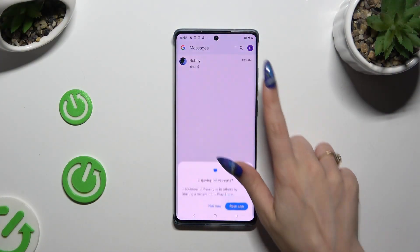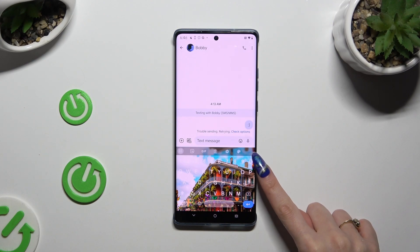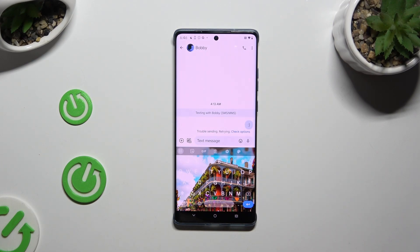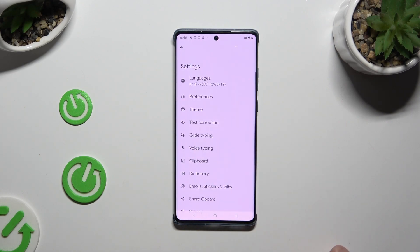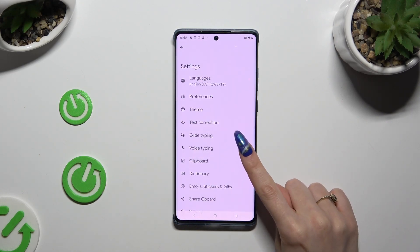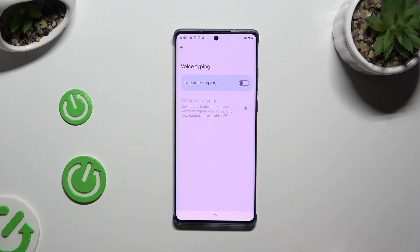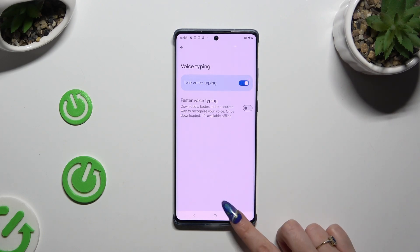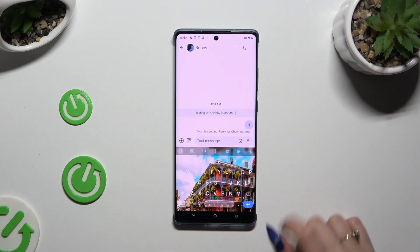Begin by launching your keyboard and clicking on the microphone icon at the top right corner. If you can't find it, select the gear icon instead. Hit Voice Typing in Gboard settings and use the switcher next to 'Use Voice Typing' to activate it. Then go back to your keyboard and click on the now visible microphone.